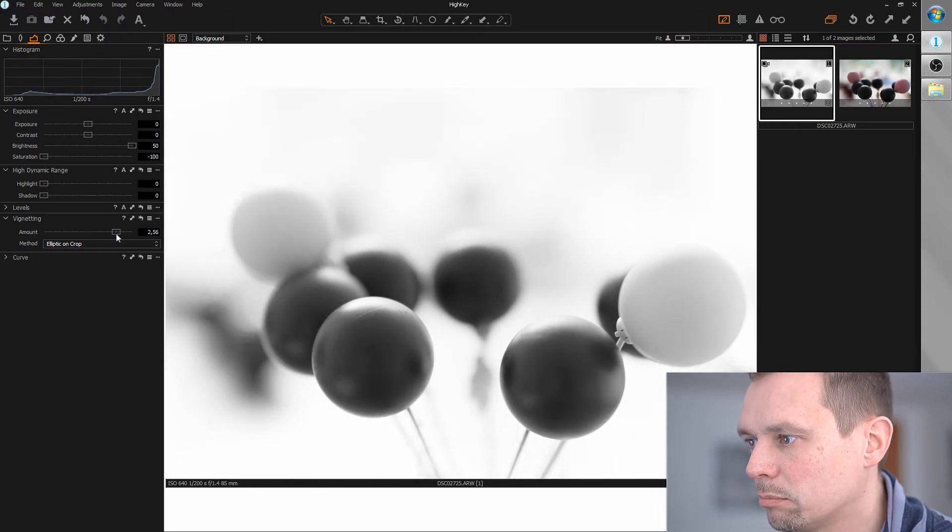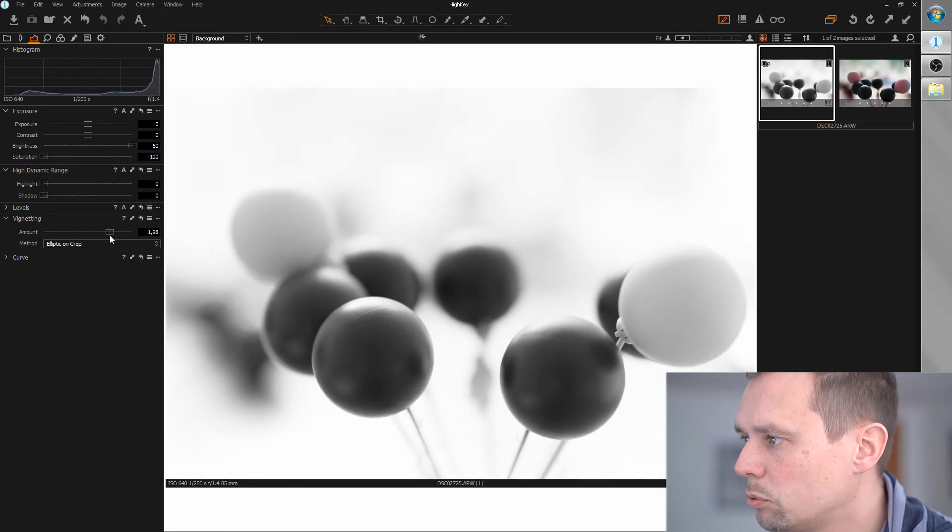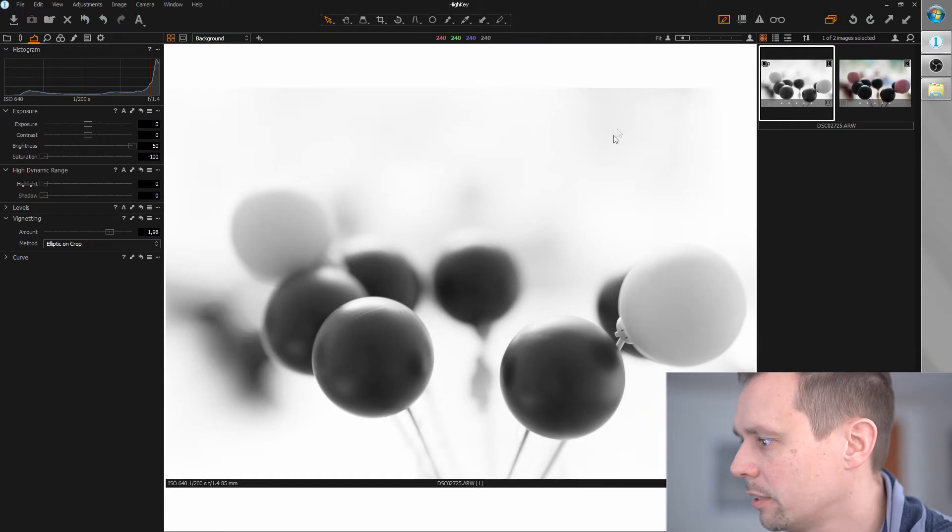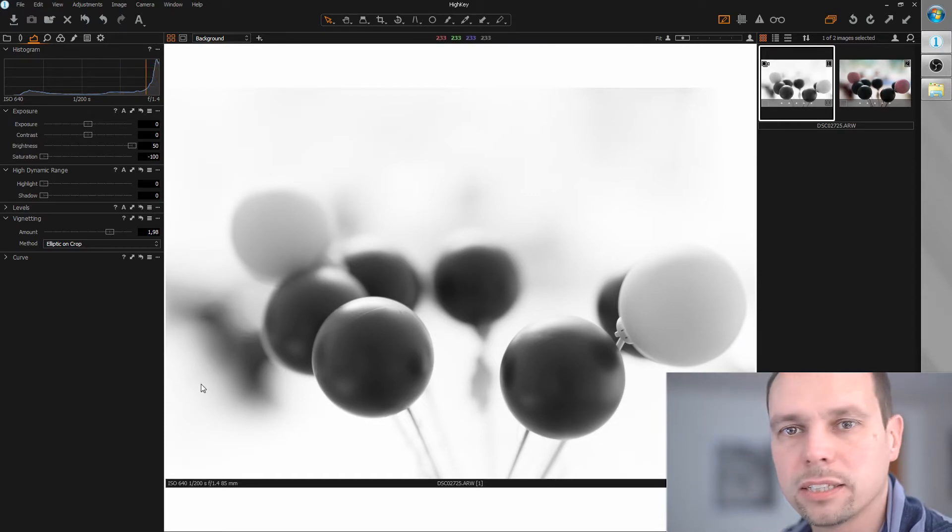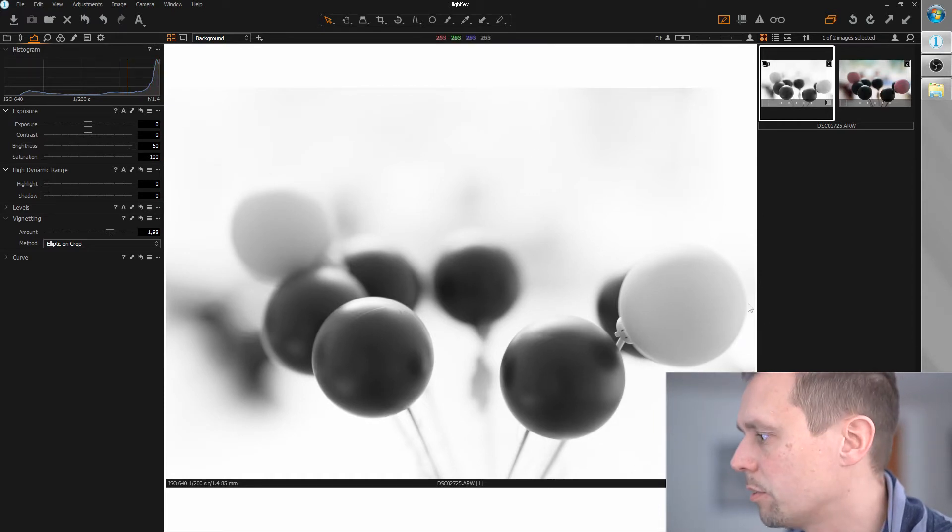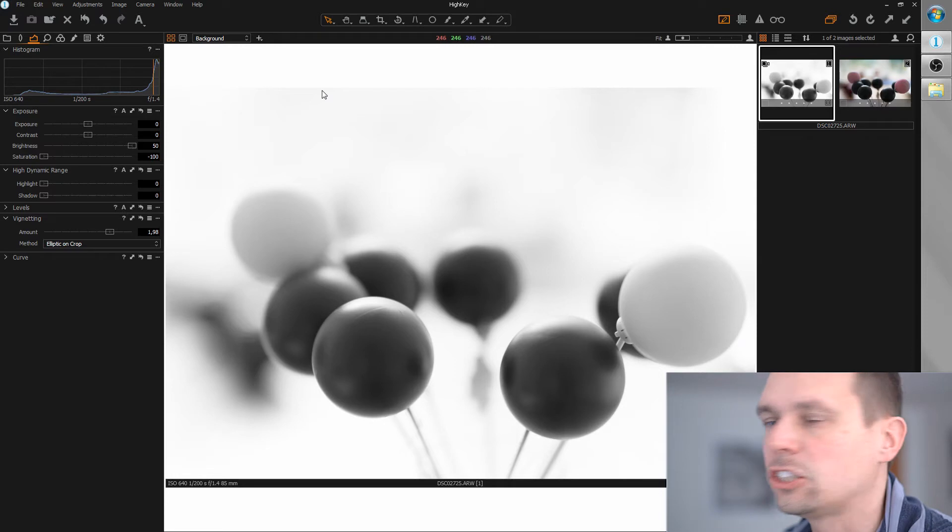Maybe about two or something. And now we get really nice bright areas around the edges of the image here.